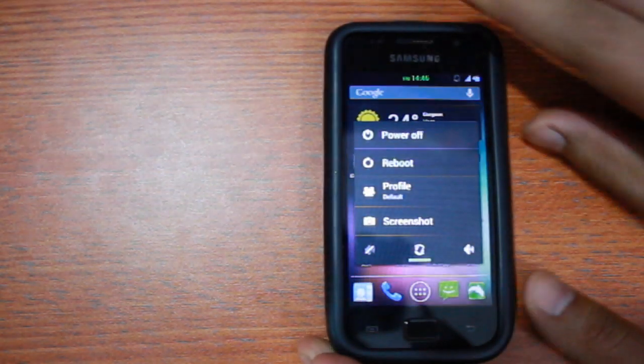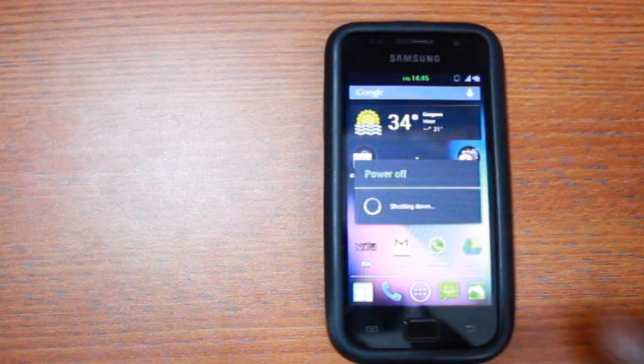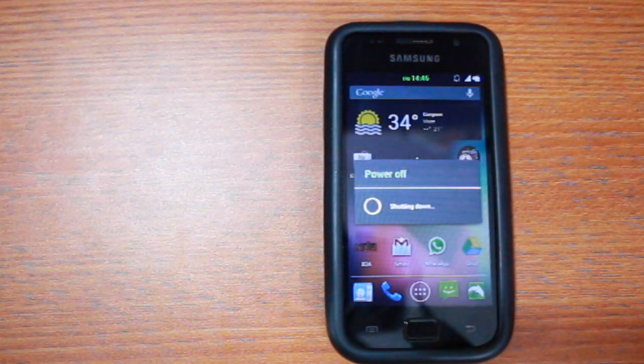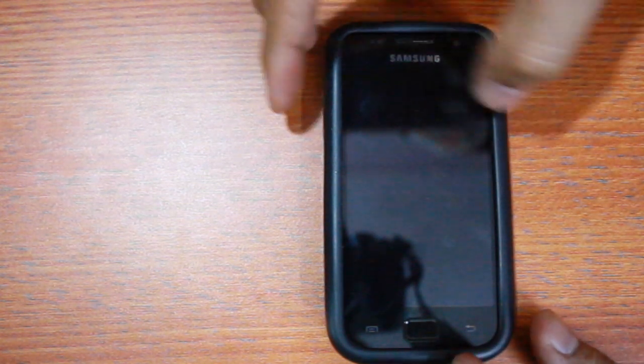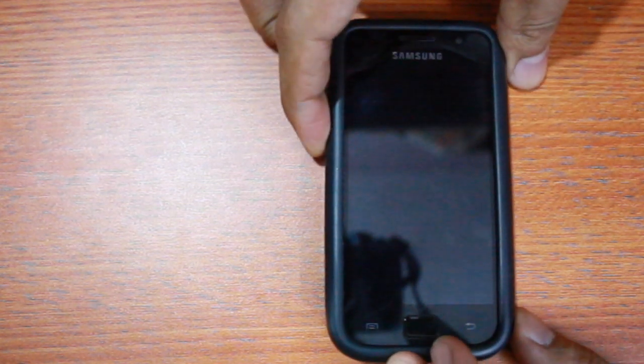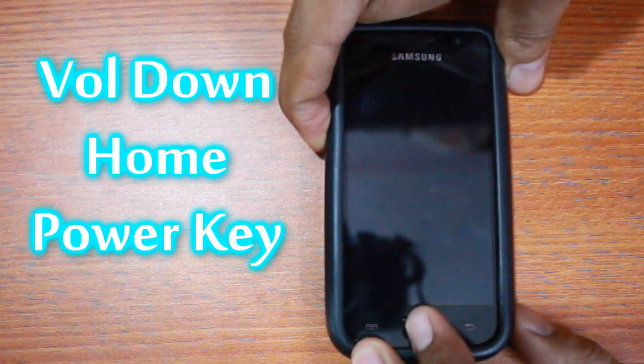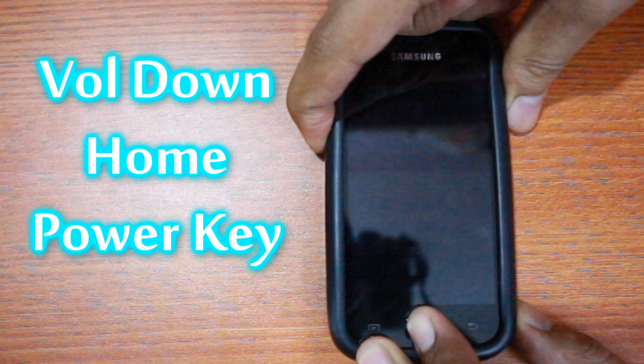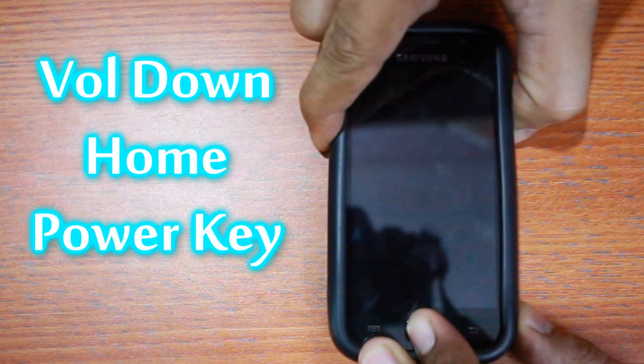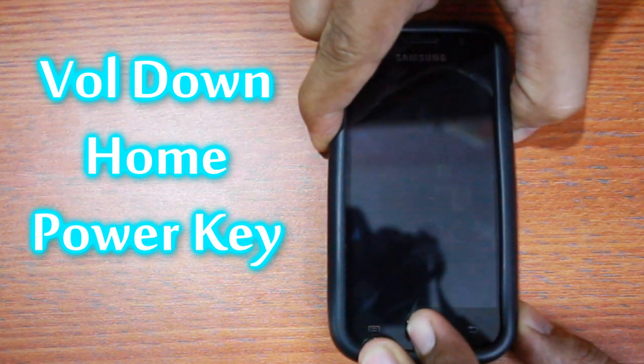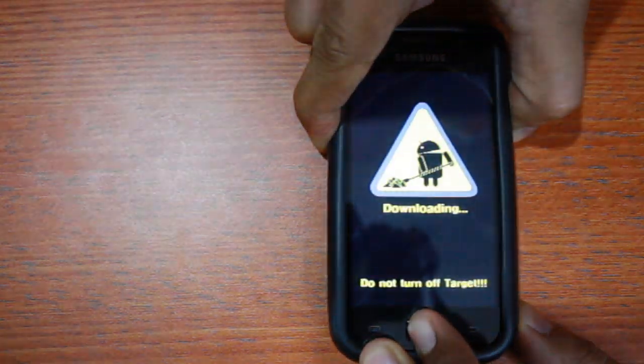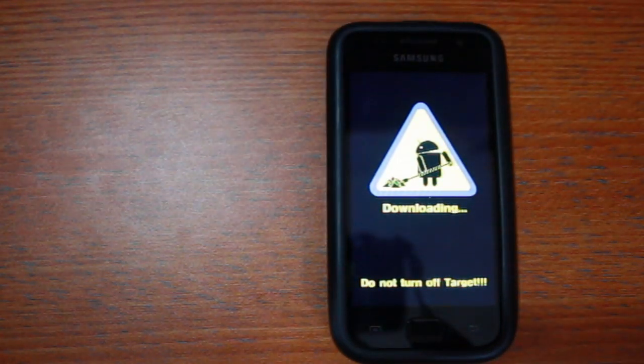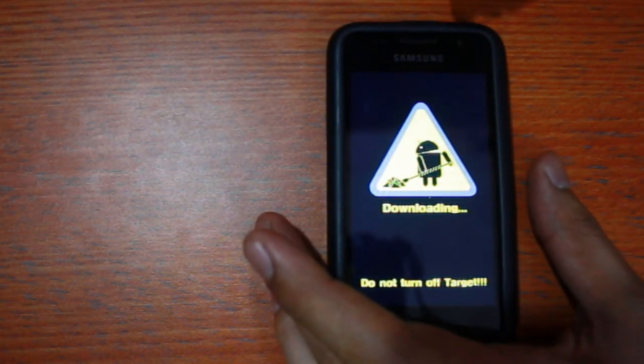Step 3. Power off your phone and get it onto the download mode by pressing the volume down key, the home key, and the power key. Now connect it to your PC.